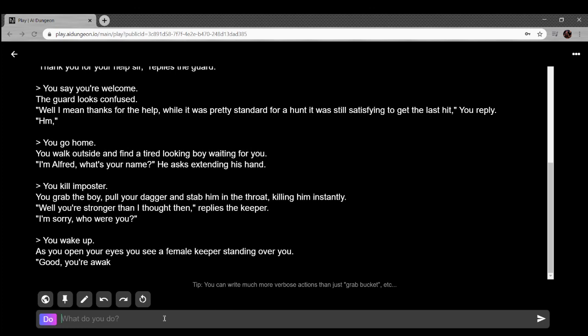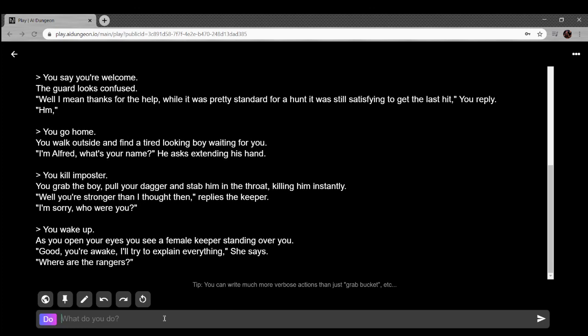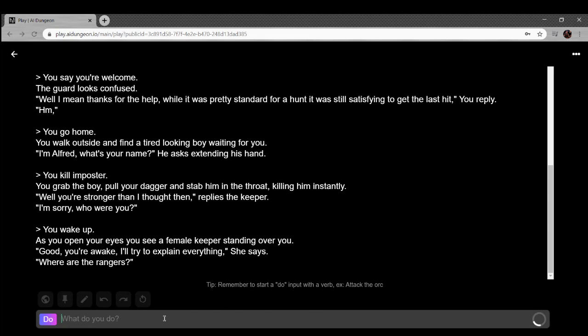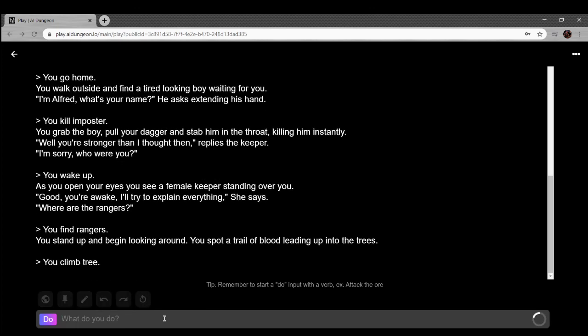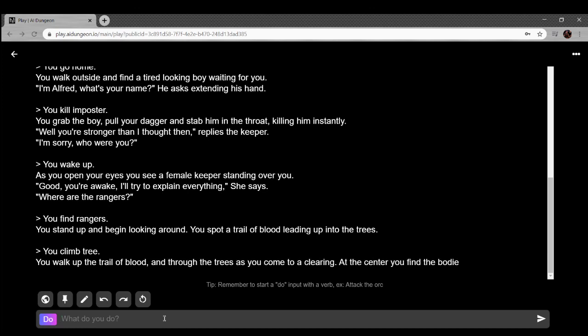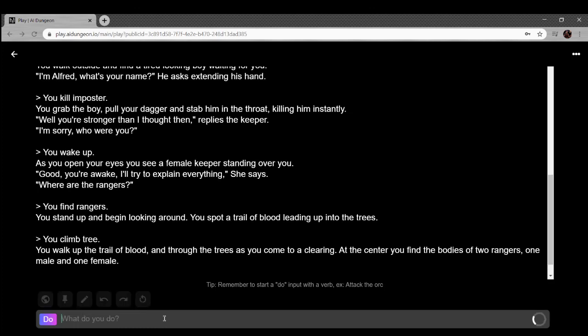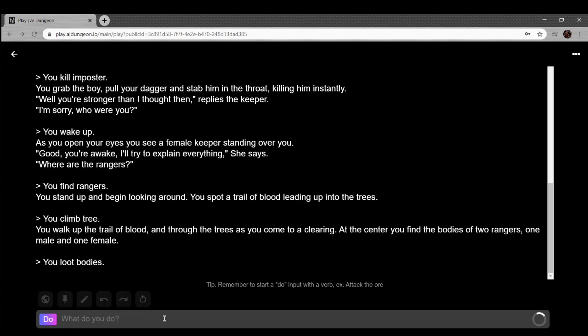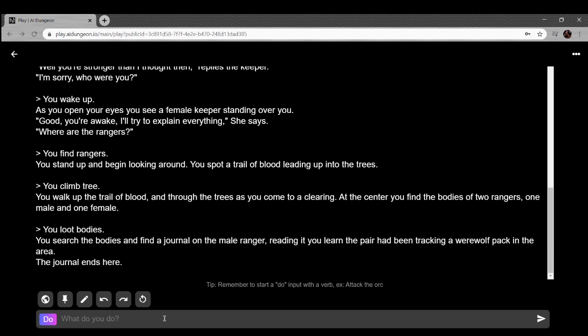You grab the boy, pull your dagger and stab him in the throat, killing him instantly. Well, you're stronger than I thought you were, replies the keeper. I'm sorry, who are you? Wait, who is the keeper? Let's get meta. Let's wake up. As you open your eyes you see a female keeper standing open. Good, you're awake. I'll try to explain everything, she says. Find rangers. You stand up and begin looking around. You spot a trail of blood leading up into the trees. You walk up to the trail of blood and through the trees you come to a clearing. The center you find the bodies of two rangers, one male and one female.